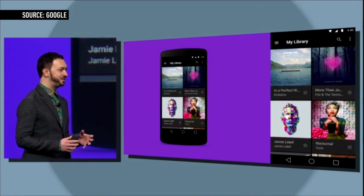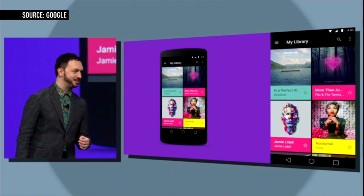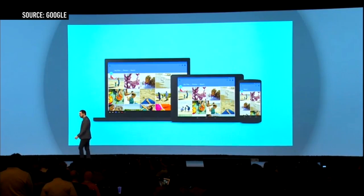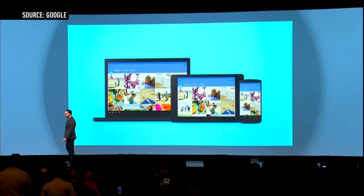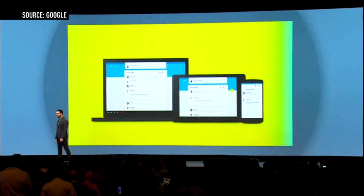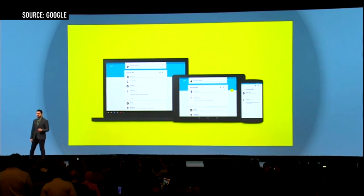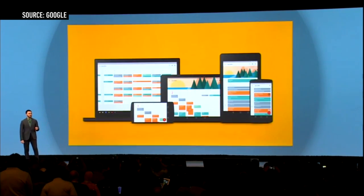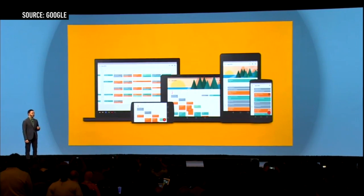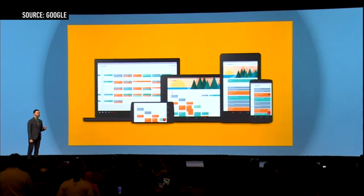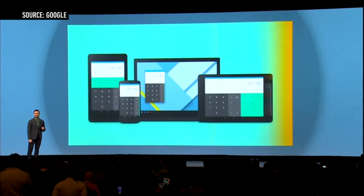The new look, which was first previewed in a Google Plus update last month, includes splashes of color, refreshed iconography, and a more consistent interface hierarchy. The entire interface is based on what Google calls a 'unifying theory of a rationalized space in a system of motion.' Yeah, it's a mouthful.